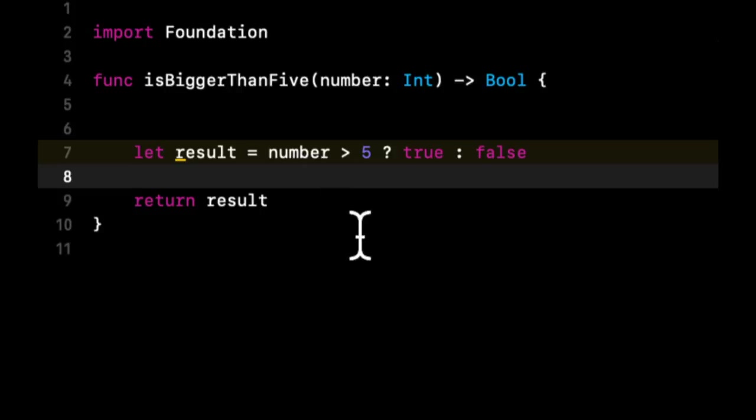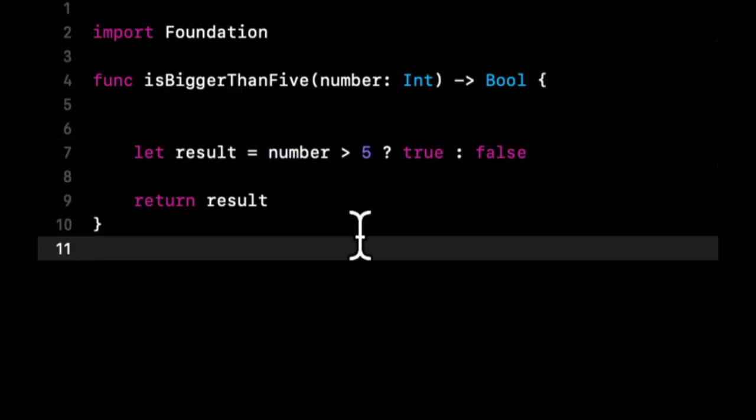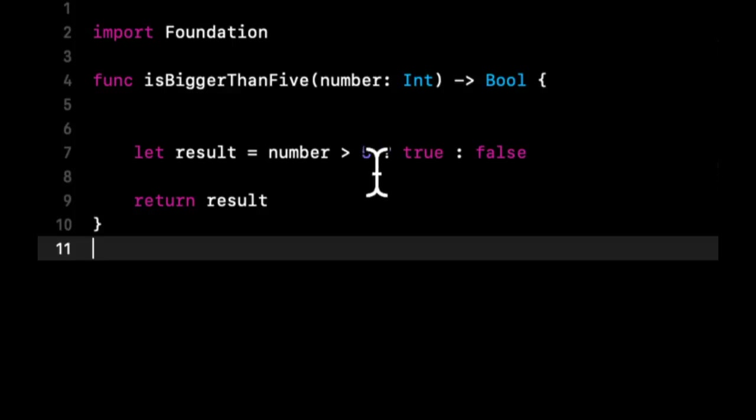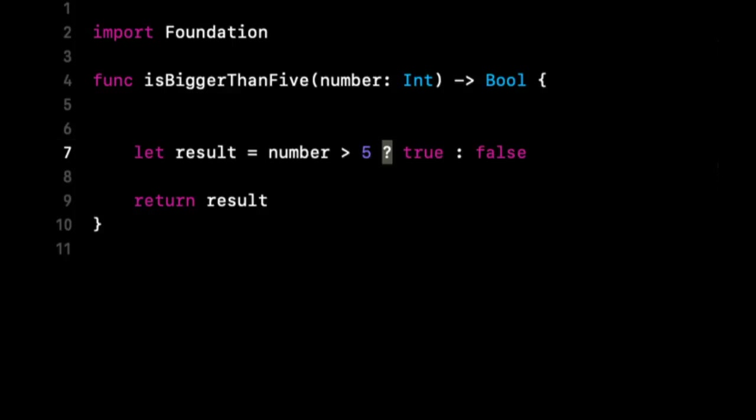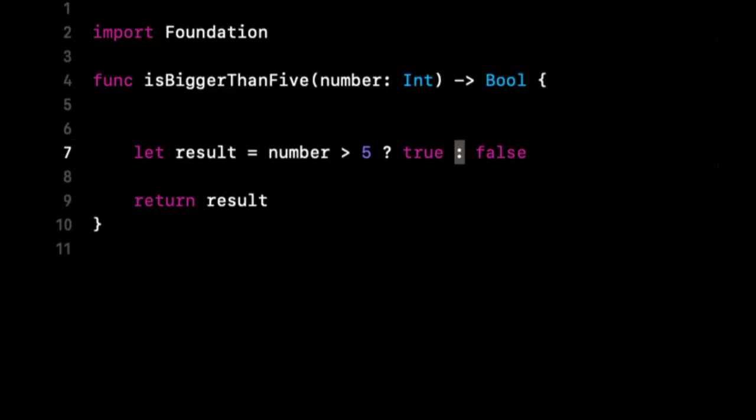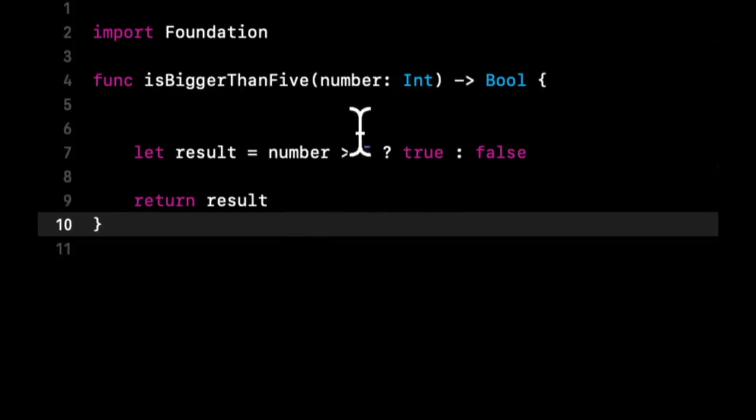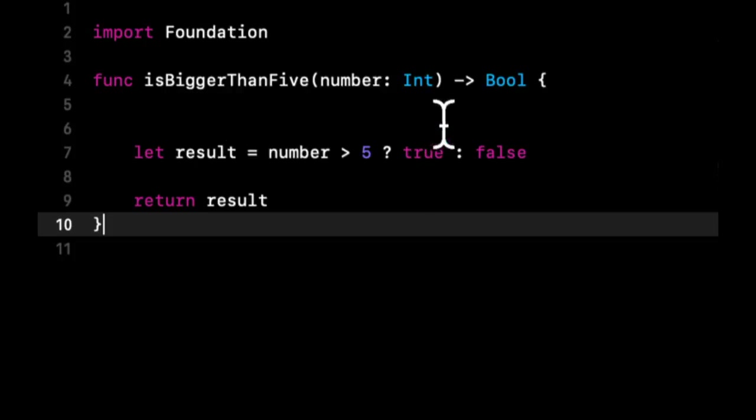So this is a very similar way of saying an if else. All you're doing is instead of having new lines and curly braces, you're using this question mark and this colon. So basically you're saying if this number is greater than 5, the return result here is going to be equal to this true. Otherwise it will be equal to this false.